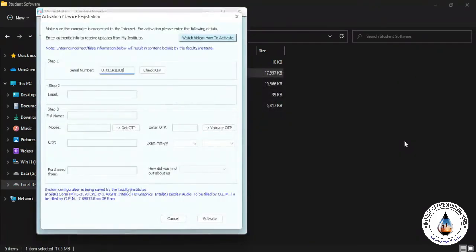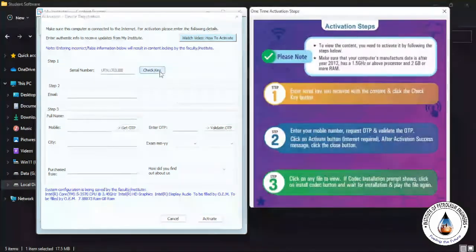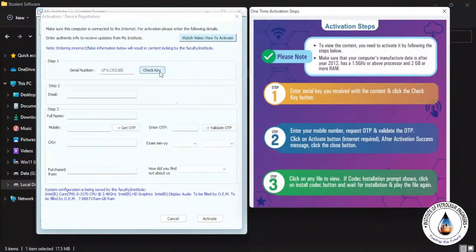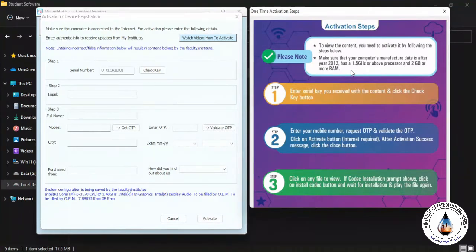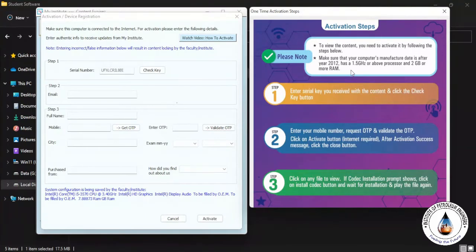Once the activation form is open, you have to click Check Key. And one image opens beside that which shows what details you are going to fill in the activation form.